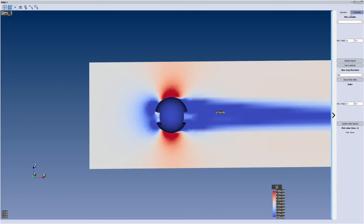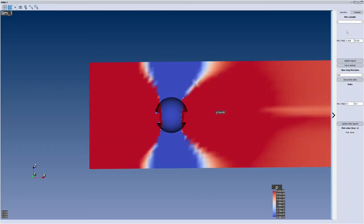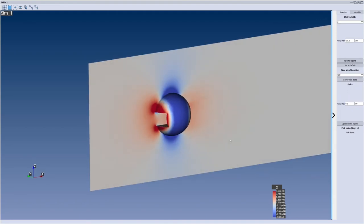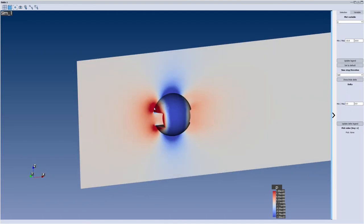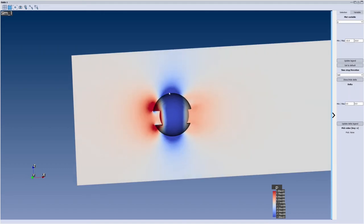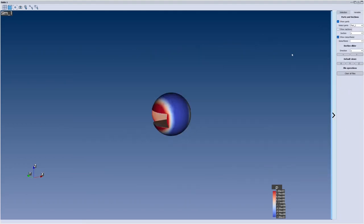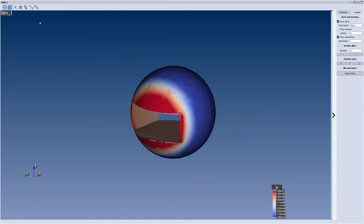You've got plenty of other variables to look at, like pressure. You need to change the scale to get something meaningful, and you'll see the classic pressure imprint: increased pressure in front of the object, reduced pressure around it, and then increased pressure behind as a result of the wake. You can show or hide your sections and parts, and also export an image to analyze the simulation results further.